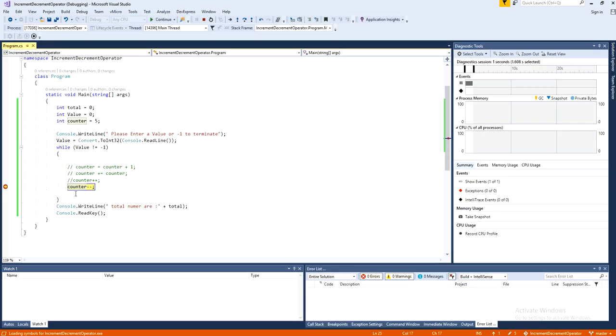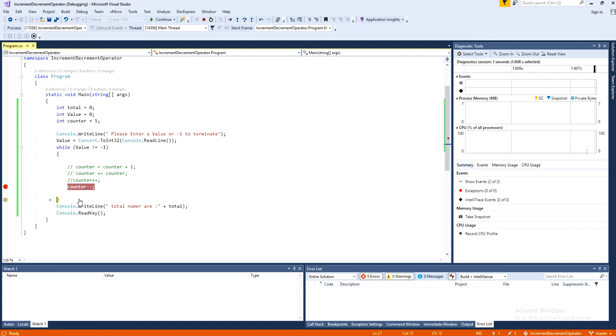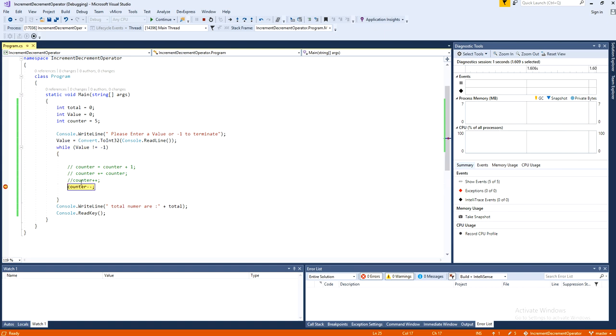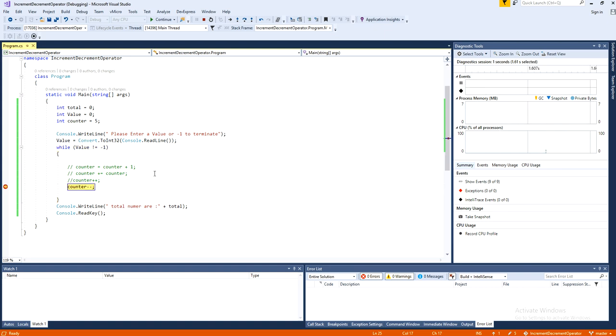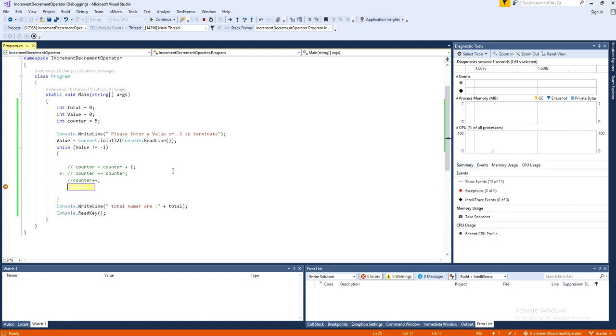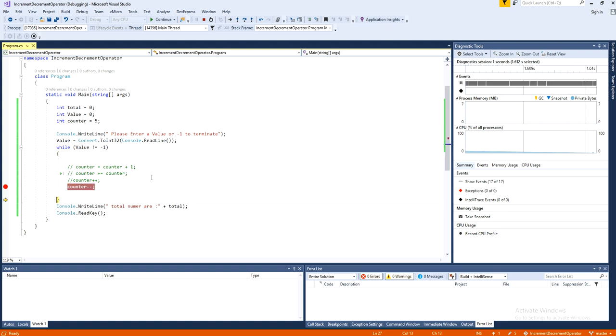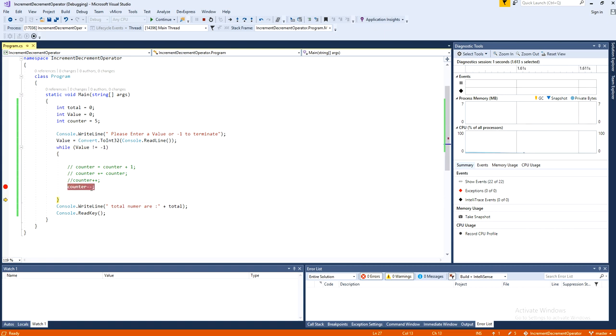So now this time the value is 5. But as it executes this line, now it's 4 left. So it will go there. Come back. 3, 2, 1, 0, minus 1.